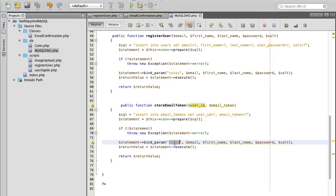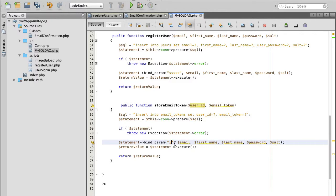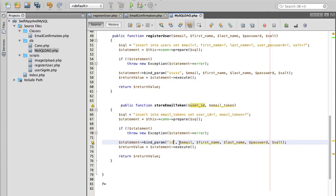User id is going to be an integer so I will need to use a database type i which stands for integer. For email token it's going to be a string, a set of characters, so I will use s to specify string data type.